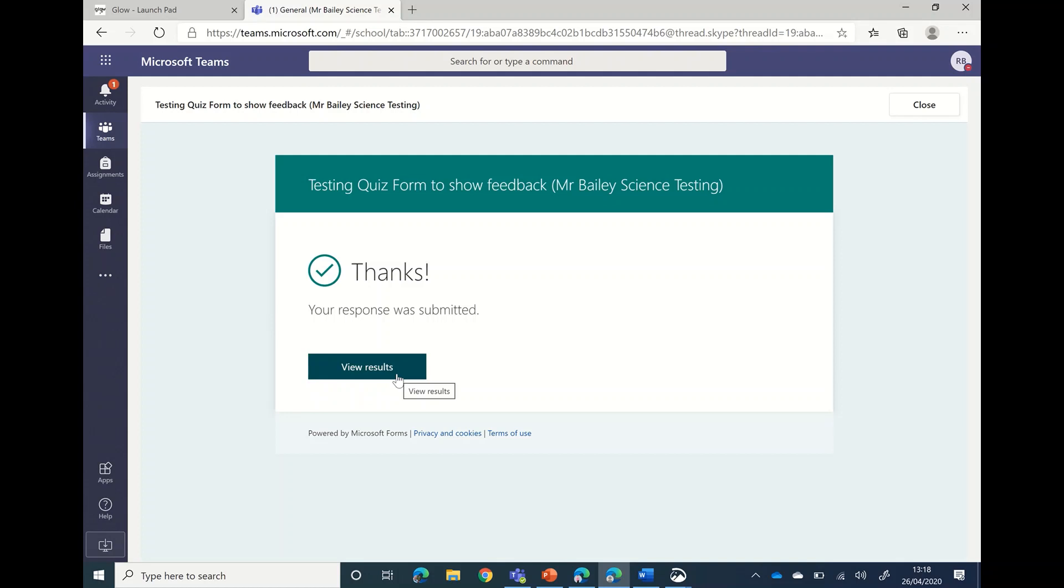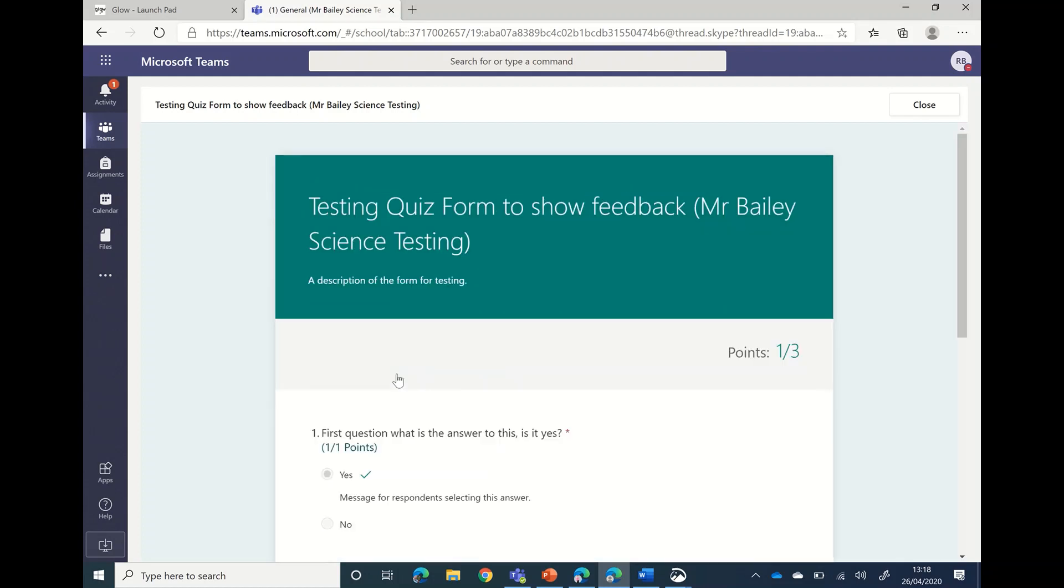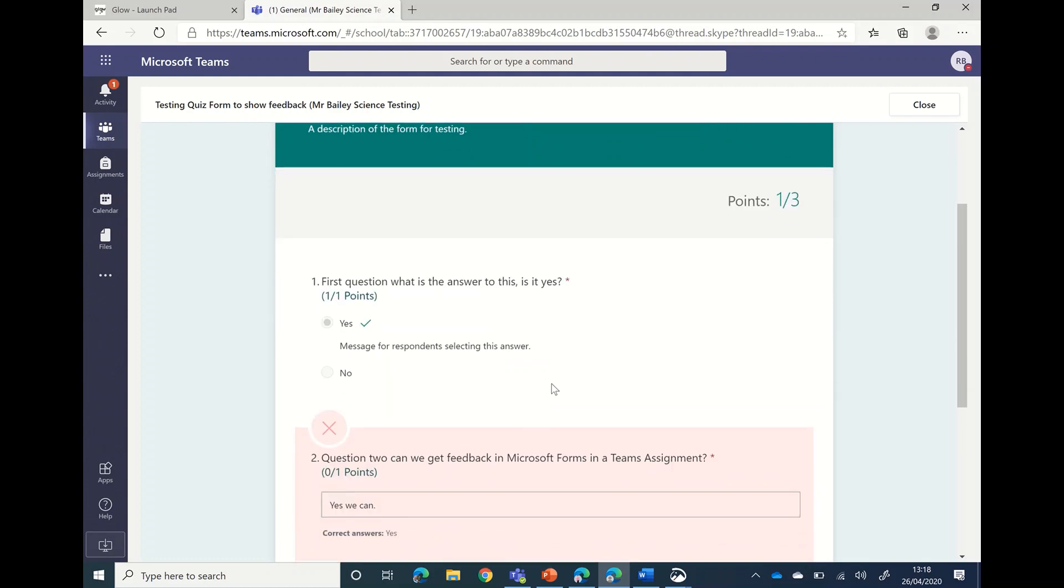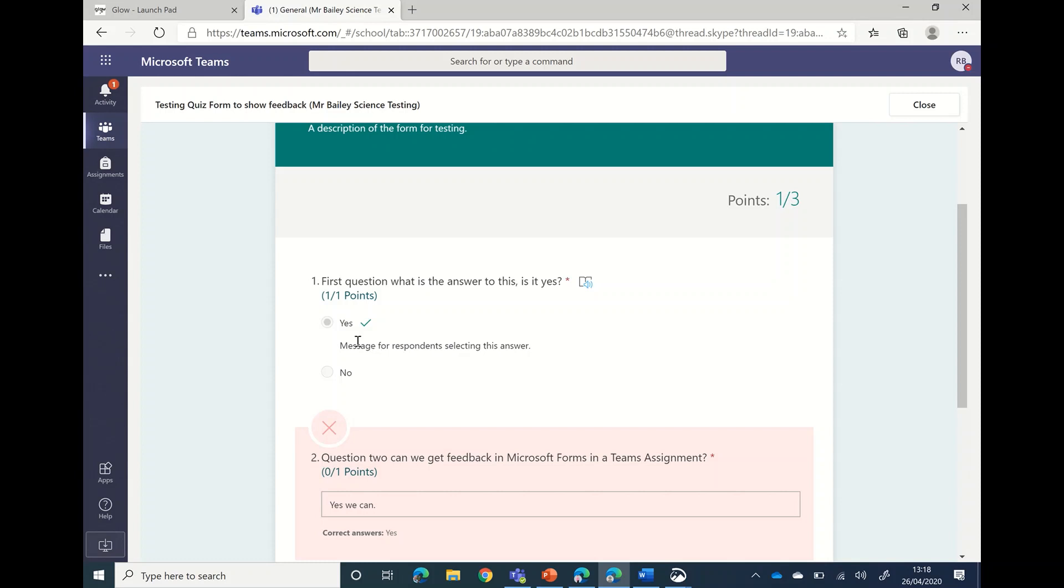Having clicked submit, there is some immediate feedback that you can get about how you've done by clicking on the view results option. You can see whether the question is right, and underneath the question your teacher may have put a message if you chose that particular answer saying why it was the right answer.